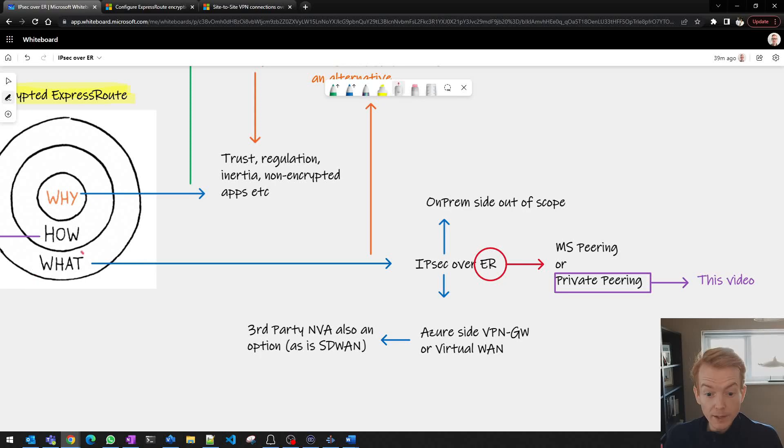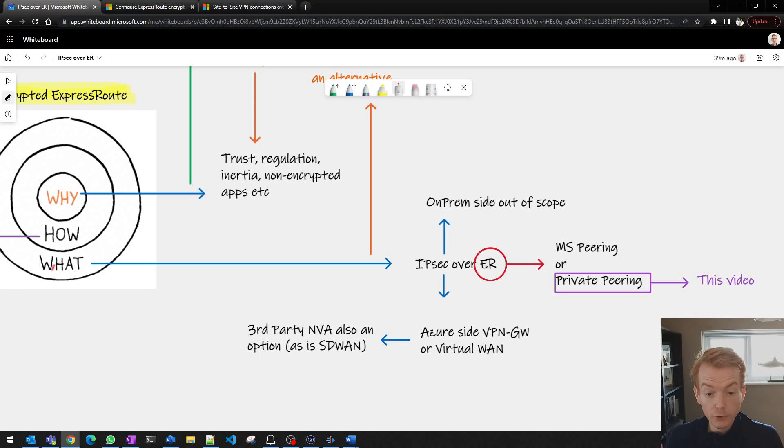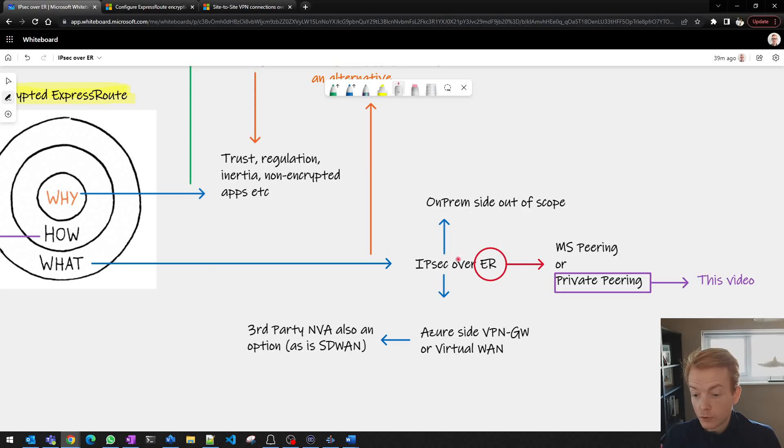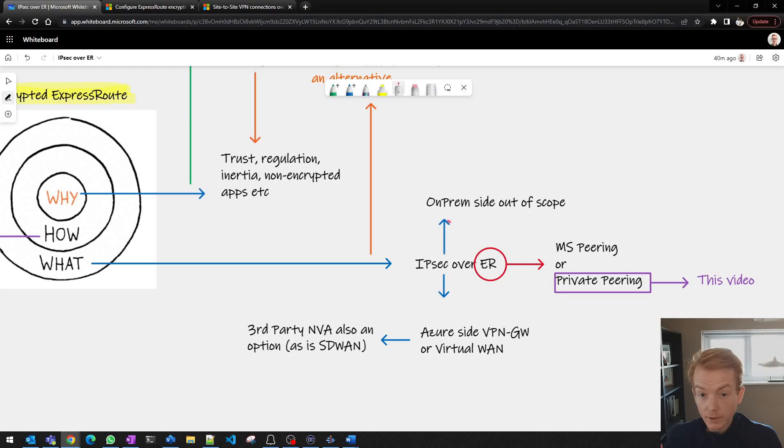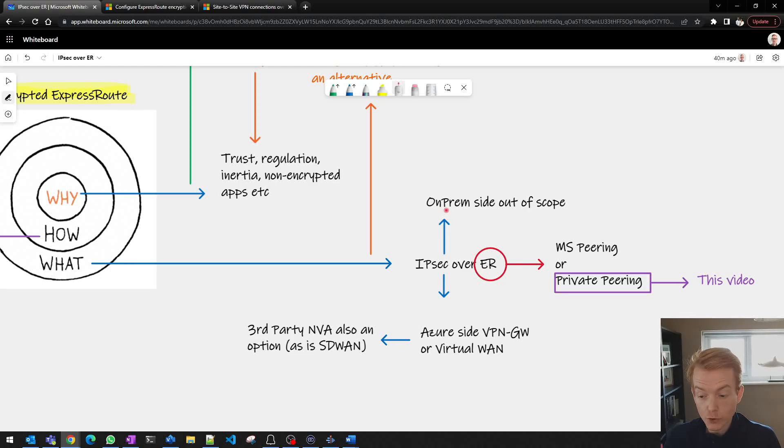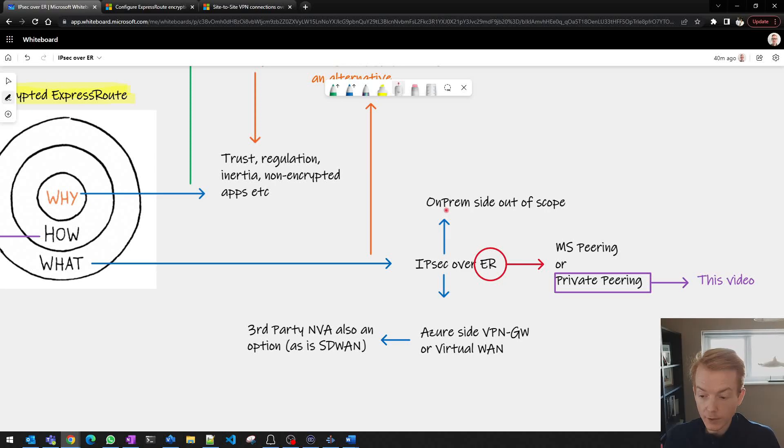So let's talk about the options you have for the what, the tools you might use to do this. So first of all the IPsec element. On premises you'll need a device to terminate the IPsec. That's kind of not in scope of this video. I'll assume that you have a device on-prem, a router, a firewall that can do that.